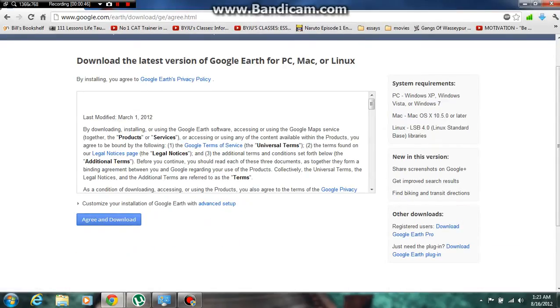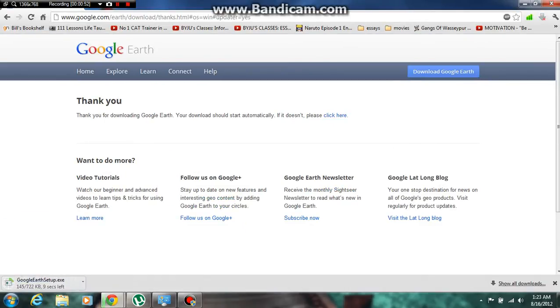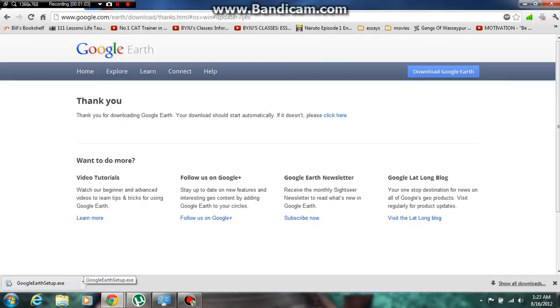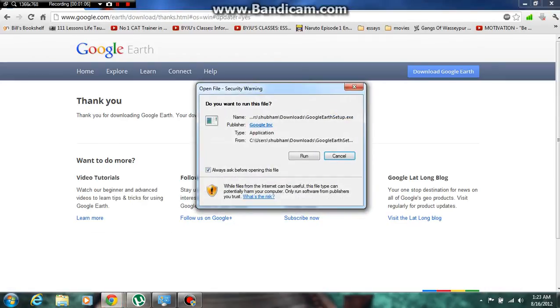You have to agree and download it. It's easy, let's see how easy it is. It's done, it's now downloading. Here, GoogleEarthSetup.exe. Now it's done, 722 KB. Now I'll open it. You can just scroll down. Run. Yes.